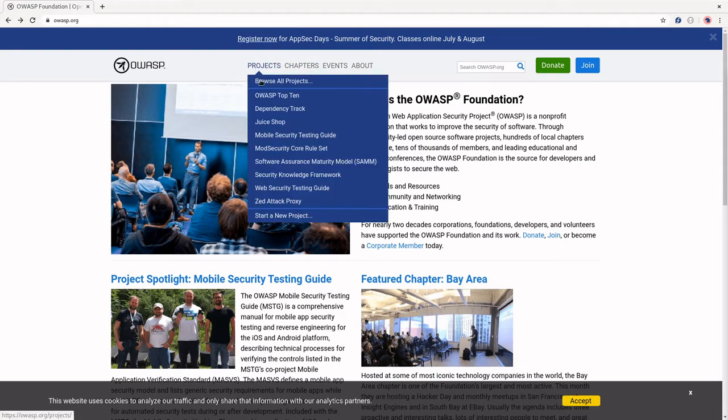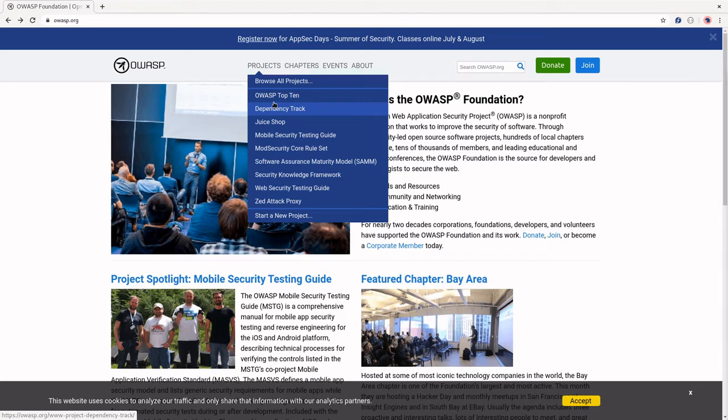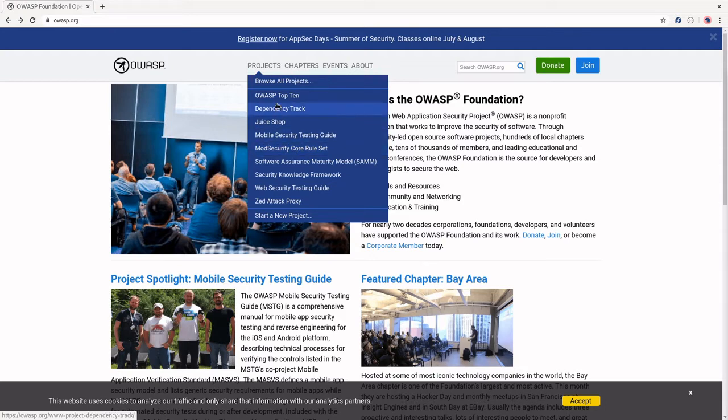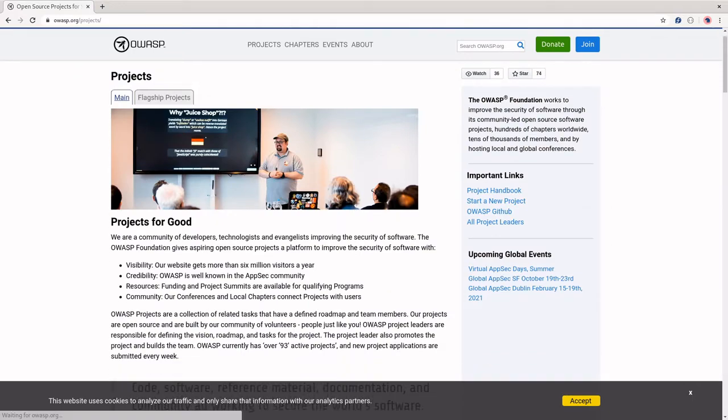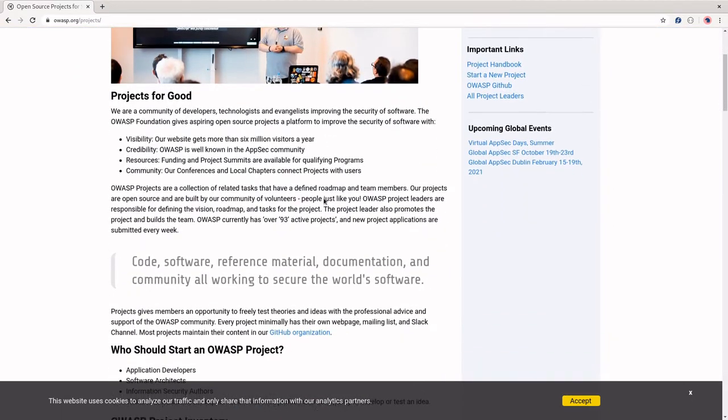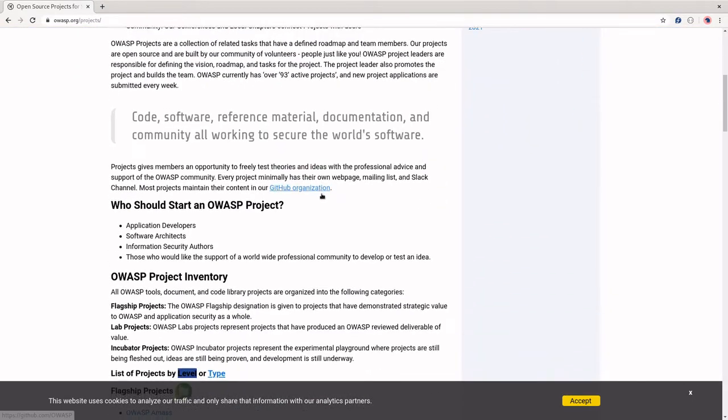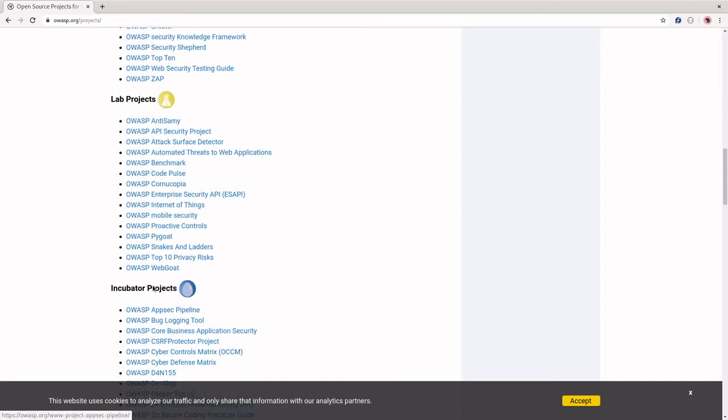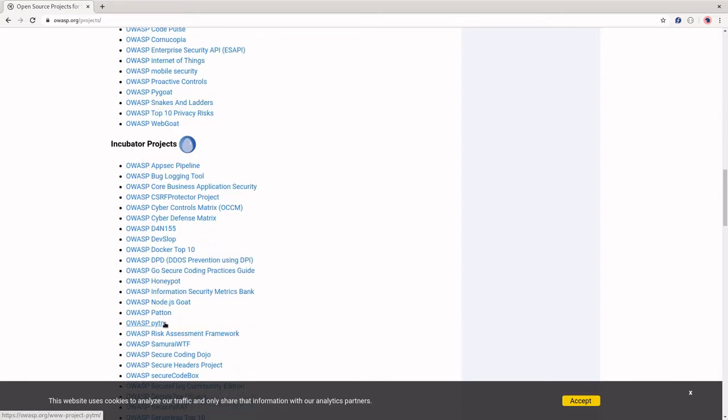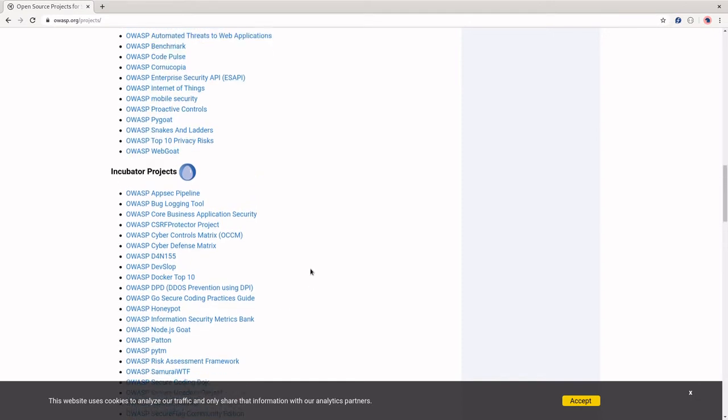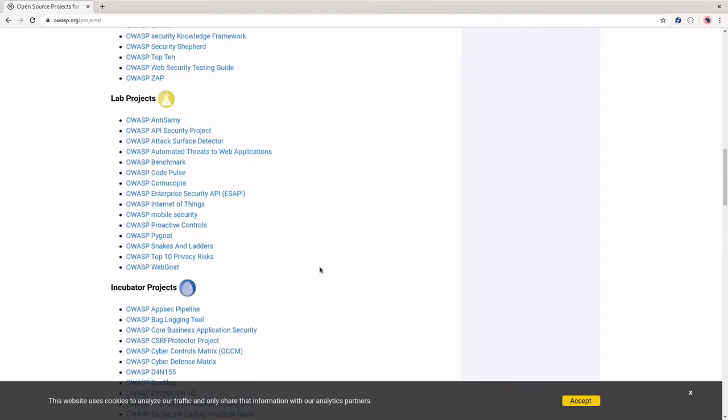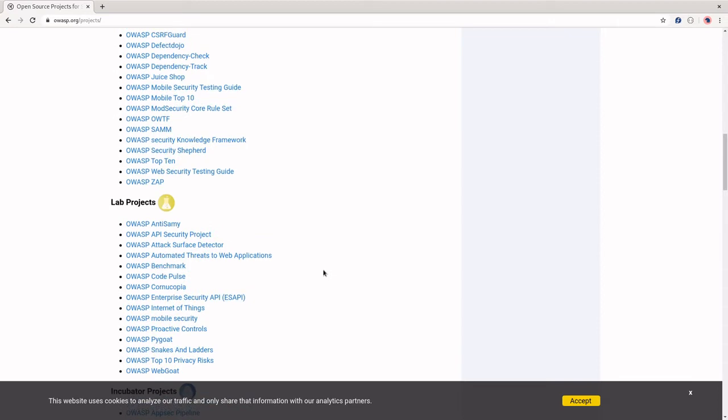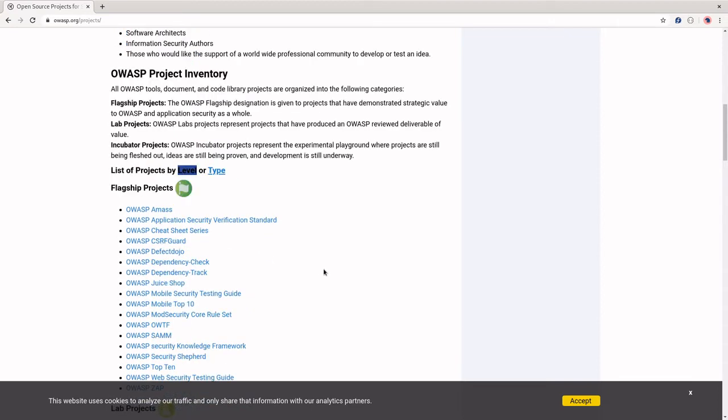And then they have this list of projects. These projects that you see here are going to be the OWASP flagship projects. So these are the ones that have been vetted and they think really contribute to application security. But there's a lot of smaller projects as well. There's some lab projects that are still pretty big, and there are a bunch of incubator projects, and they get more projects every day. If you have a project that you're interested in submitting, you can submit your project to OWASP and make it part of the OWASP foundation. It just has to be security-related and open source.